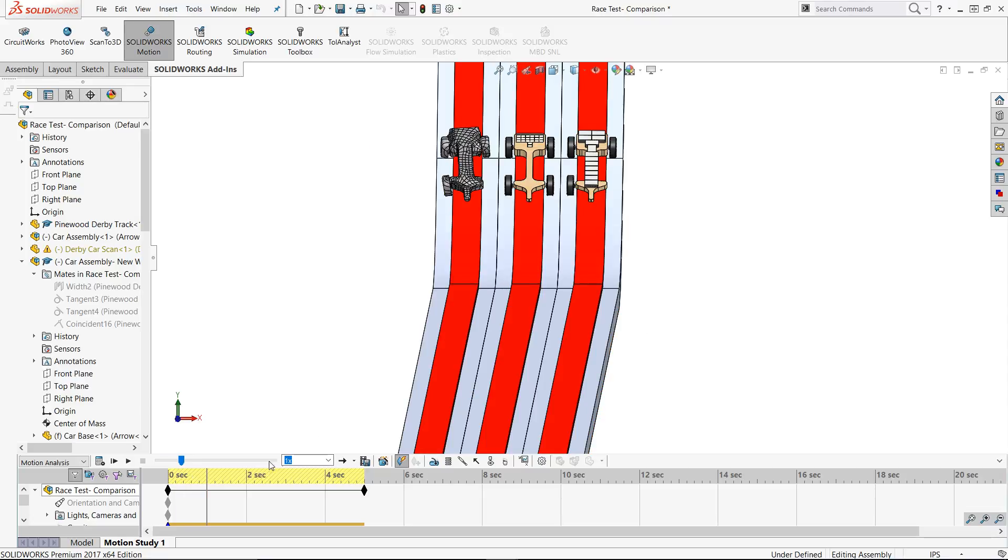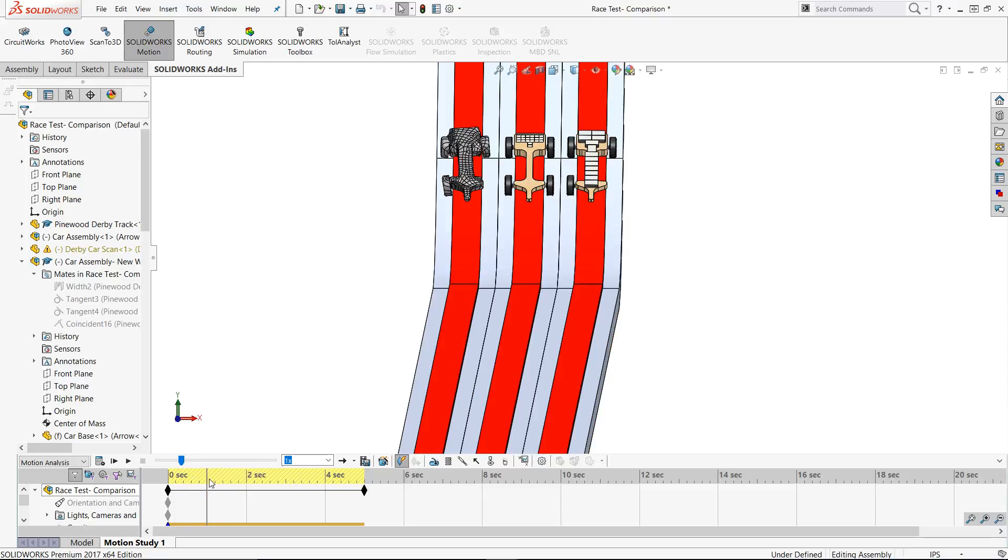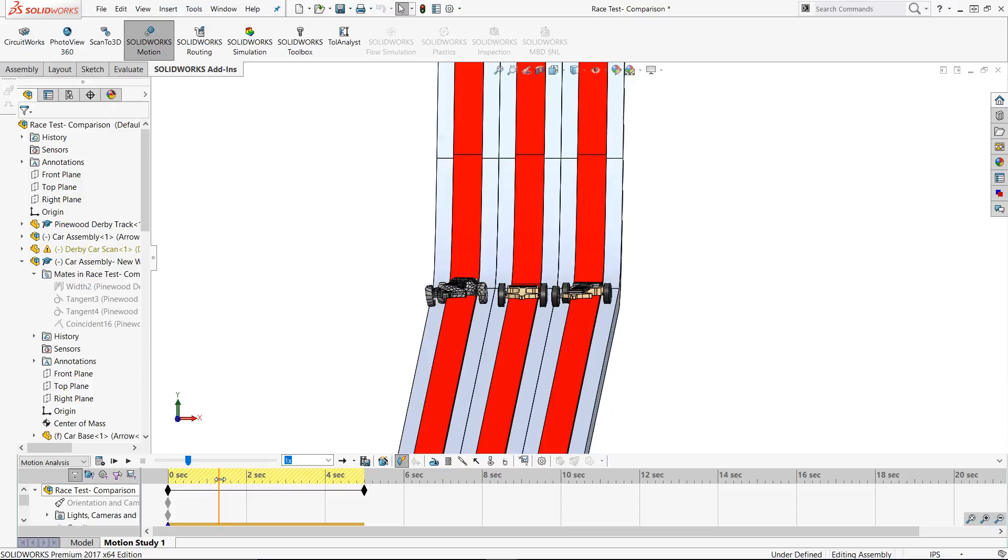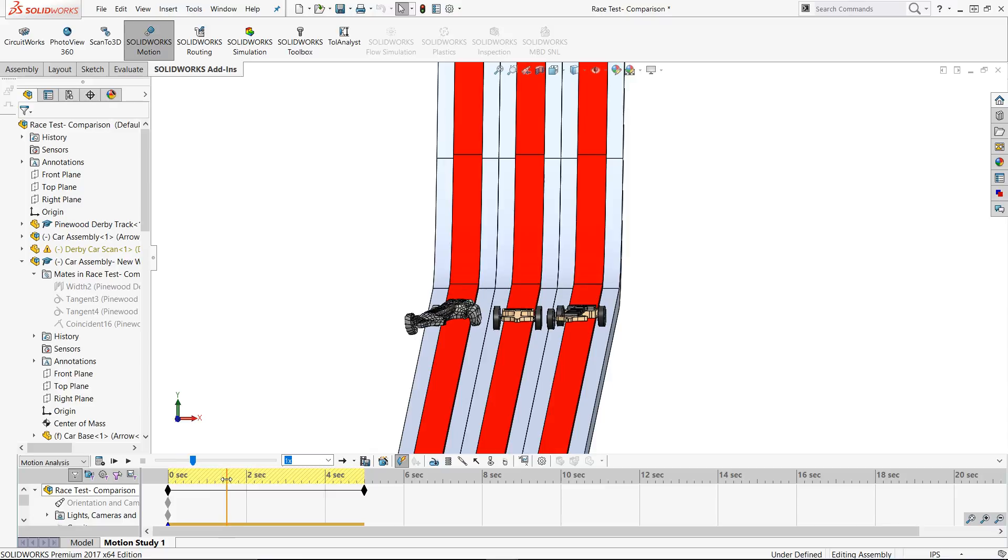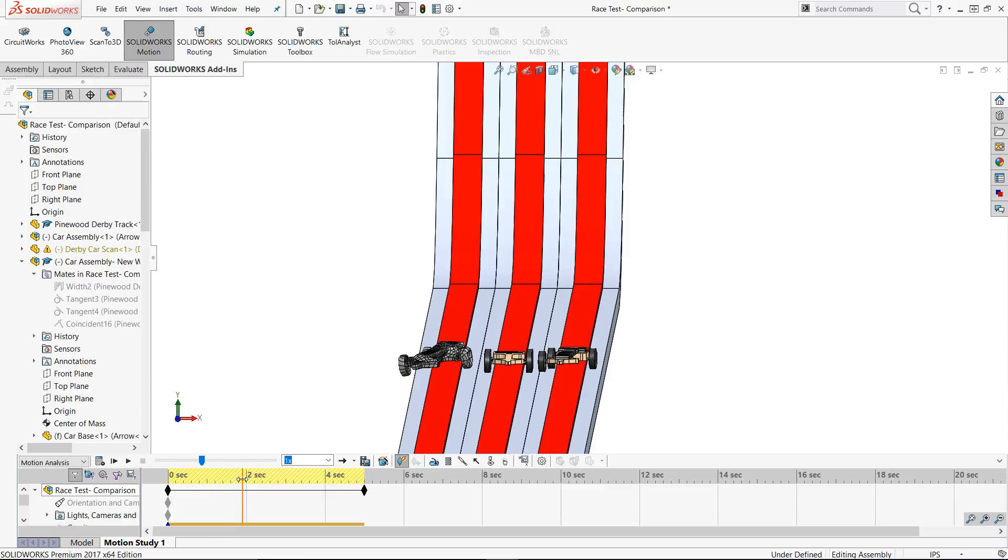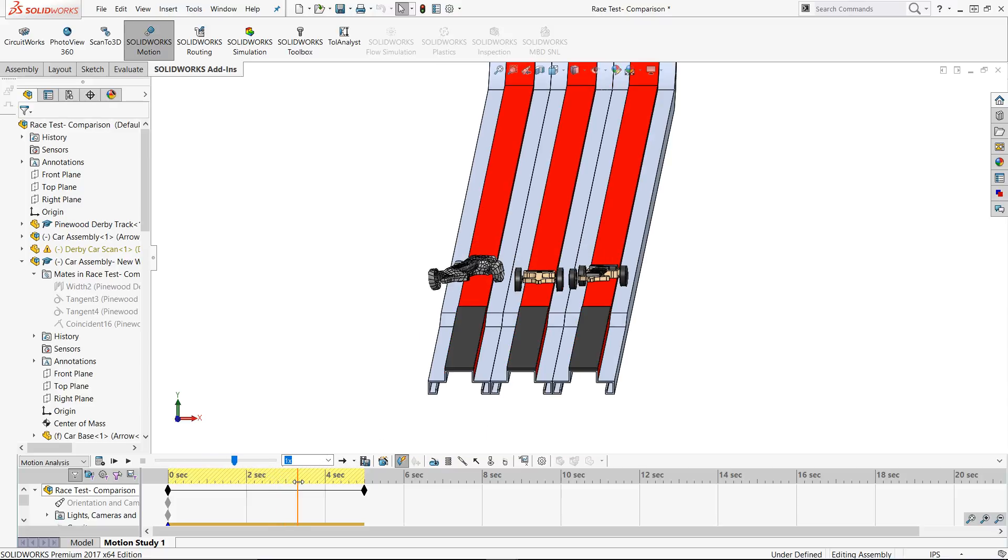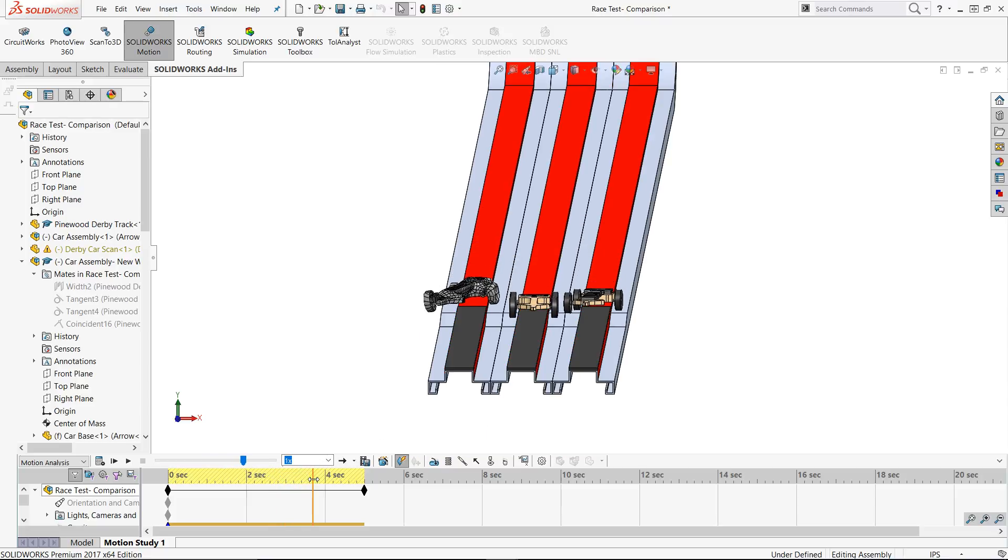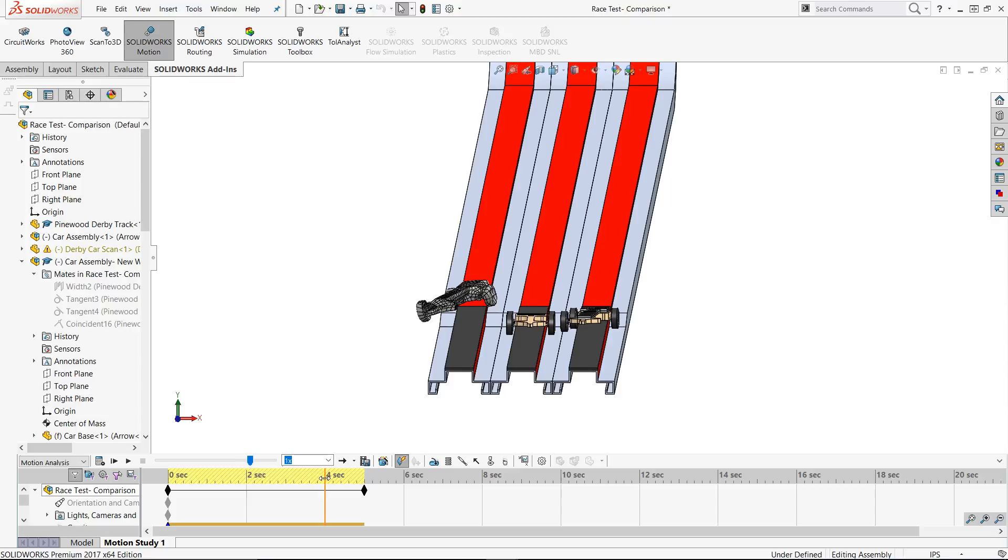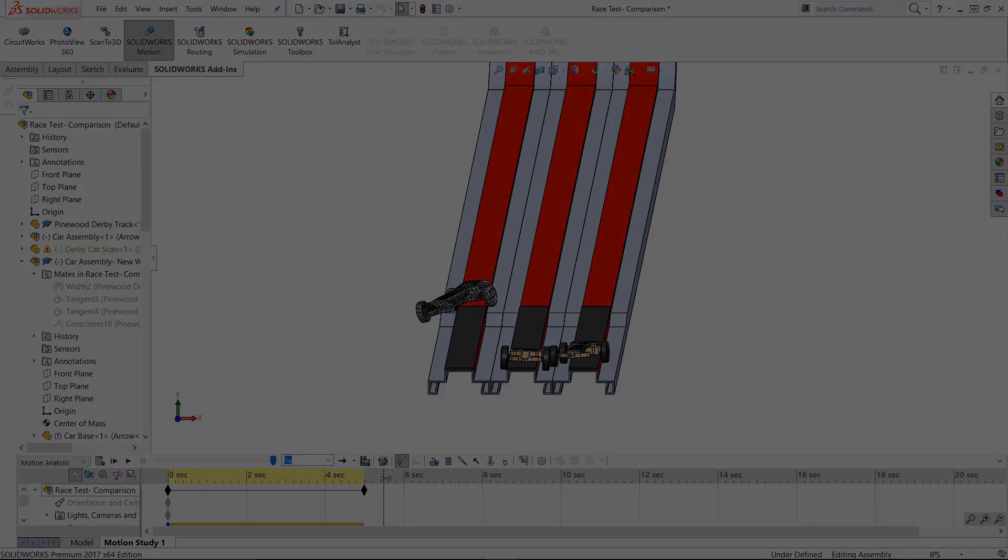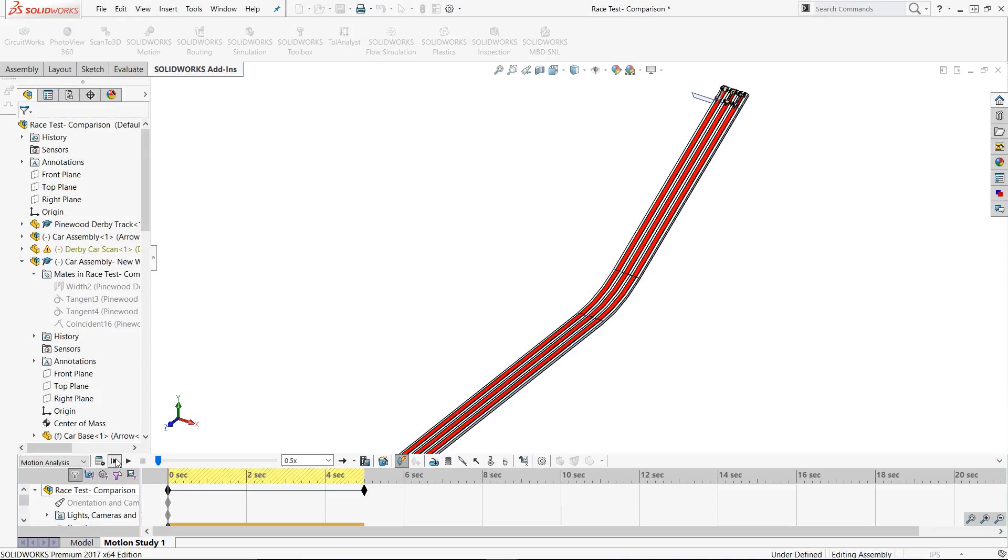As we run the motion study, we can see that all of the cars are pretty even at the beginning. As they transition to the flat part of the track is where things get interesting. Only the original design seems to stay straight on the track and the other two are now unstable. As they move towards the finish line, we can see the 3D scan almost falling off the track and the as-built model barely making it across the finish line.